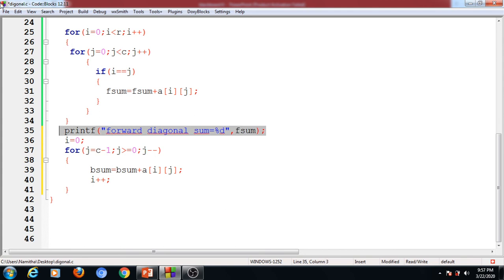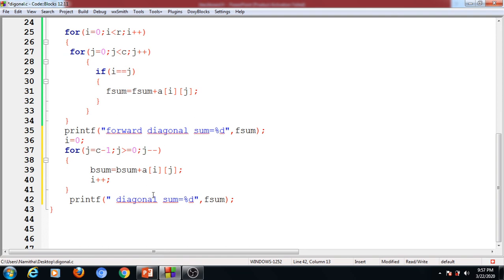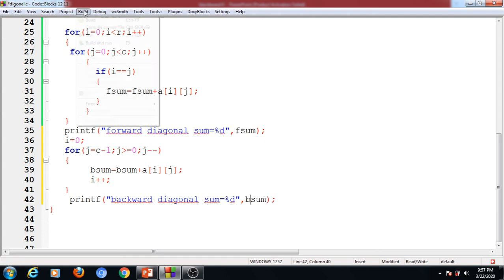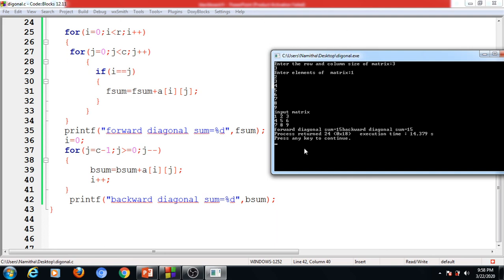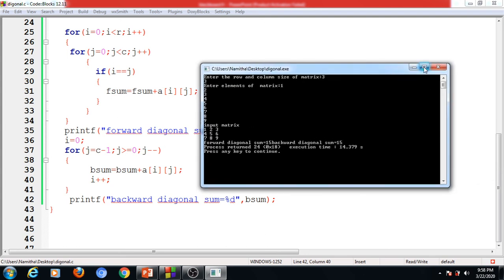We then display the backward diagonal sum value. Running the program with the same 3×3 matrix (elements 1 to 9), the matrix is displayed, the forward diagonal sum equals 15, and the backward diagonal sum is also 15. Verification: forward = 1+5+9 = 15; backward = 3+5+7 = 15. Both are the correct answers.